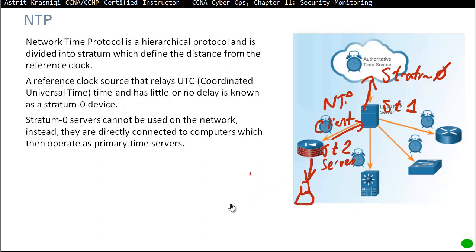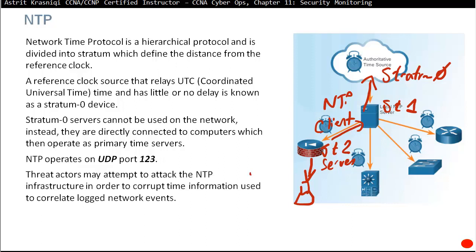NTP uses best-effort delivery — UDP on port 123. Threat actors target NTP similarly to syslog. If an attacker can hack the time server and change all the timestamps, for example, performing a malicious action and then altering the time could make investigators think the event happened long ago — making those log messages appear unimportant.